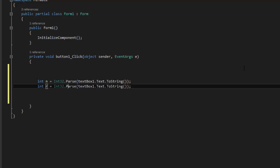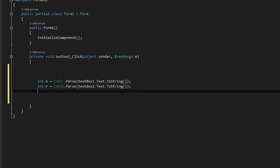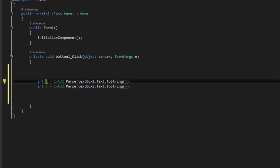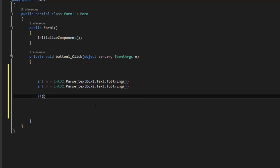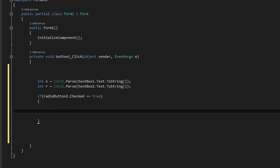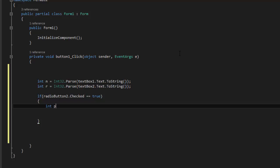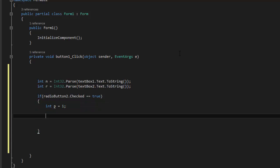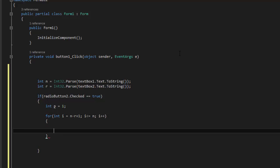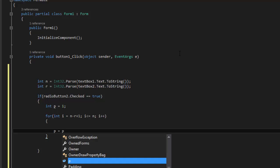So one variable is n and the other one is r. Now we say if radioButton2.Checked == true, then we calculate the permutation without repetition. We declare an integer p equals 1, then loop: for i equals n minus r plus 1, i less than or equal to n, i++, and inside the loop we say p equals p multiplied by i.